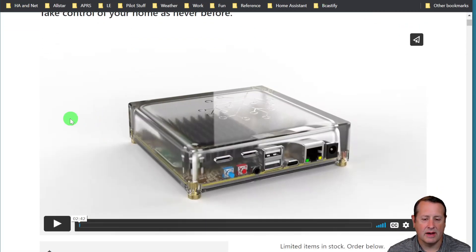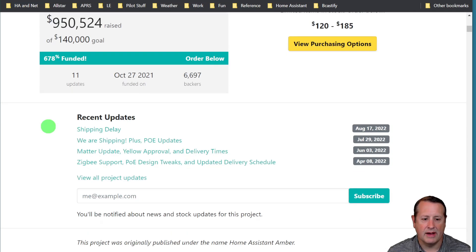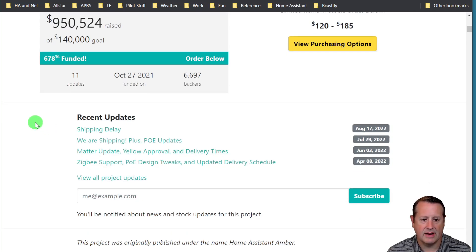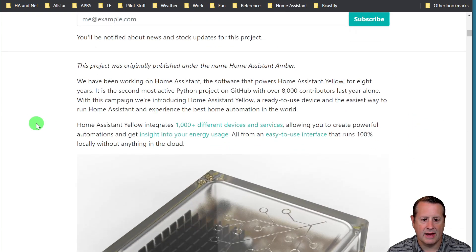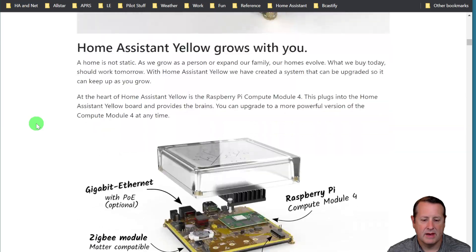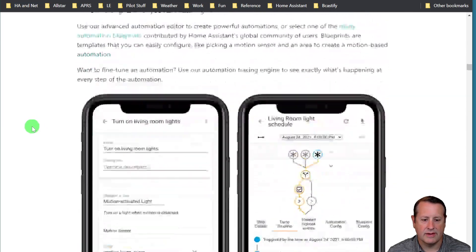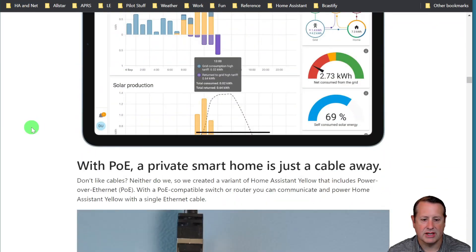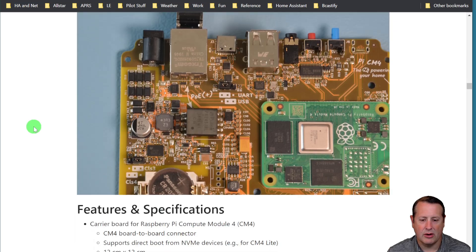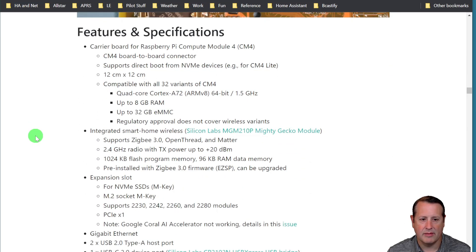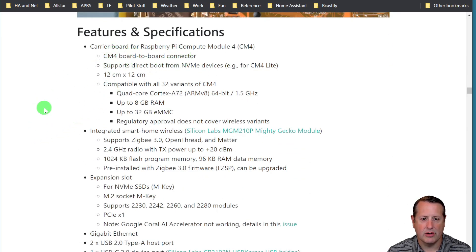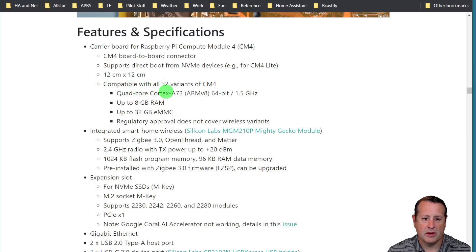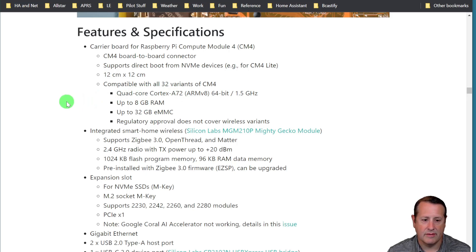This is a crowd supply type project and that's where you can get it at right now. If we go down here we can just go through some of the specifications again just to remind you what this Home Assistant Yellow is all about. It has this CM4 board to board connector, supports direct boot from NVMe devices, compatible with all 32 variants of the CM4.